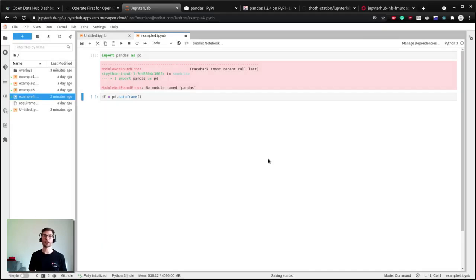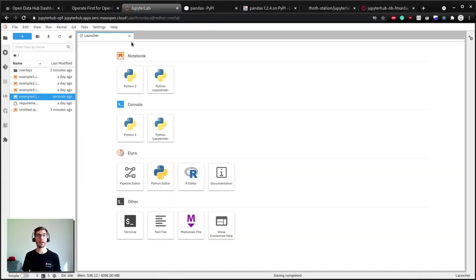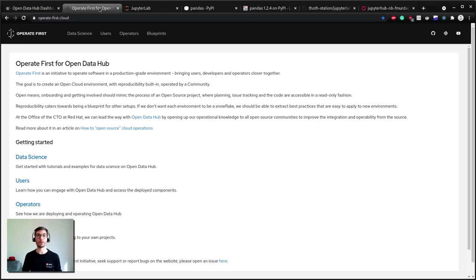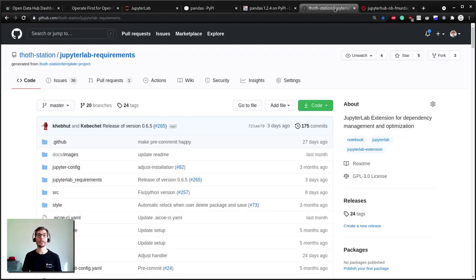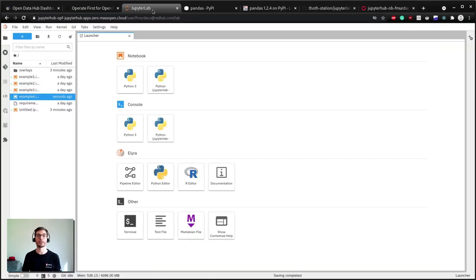That's all I wanted to share for today and I hope you learned how to handle dependencies easily using the Project Thoth JupyterLab extension for management and optimization of dependencies. This extension is available in the images spawned in JupyterHub from OpenDataHub on OperateFirst environment. In the next video, you will learn how to use Git for data science projects. Thank you very much and see you soon.